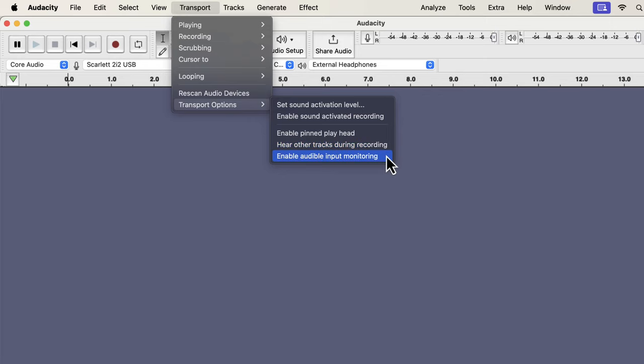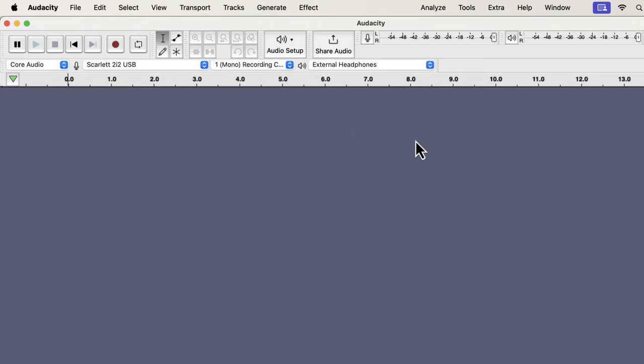There is another option called 'Enable Audible Input Monitoring,' which means live monitoring — you listen to the audio while recording. If you are using an older version of Audacity, it will be labeled as software playthrough. If I enable this option, I can listen through the playback device while recording. As a beginner, you may not be interested in such a feature, but in the future you may look for live monitoring — now you know where it is.